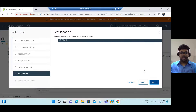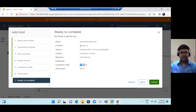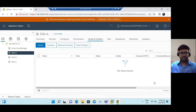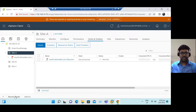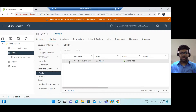Click Next. For virtual machine location, we are choosing Site A data center, so the ESXi host will be added under this data center. Here is the complete summary: ESXi hostname, data center, ESXi 7.0.3 evaluation version, network, and lockdown mode set to disabled. Click Finish. In the recent tasks you can see the ESXi host adding status.